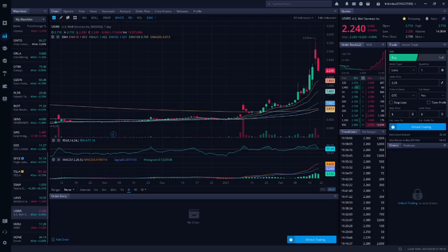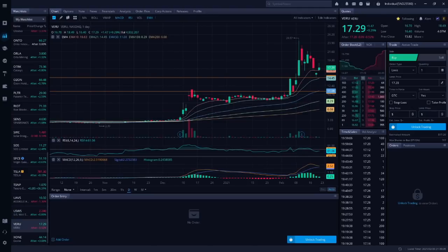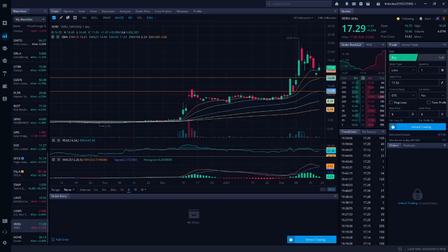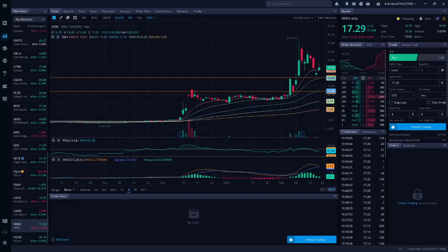Next up is VERU. This is Veru, and they're a pharmaceutical company. VERU bounced off of support on Thursday. Larry Jones said he bought more VERU on Thursday. The stock went up 10% on Friday. Again, the name of the game is to buy low and sell high, so when the market is down, you need to be buying, because that's how you make money in the stock markets.